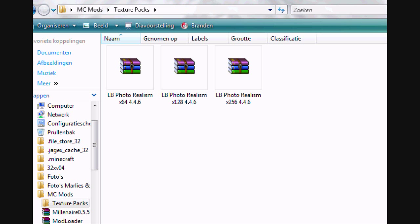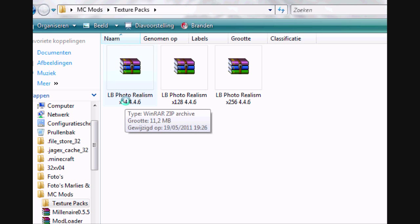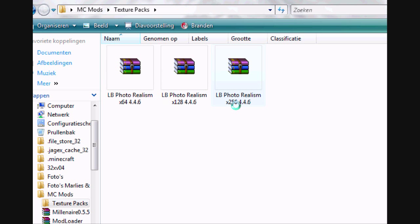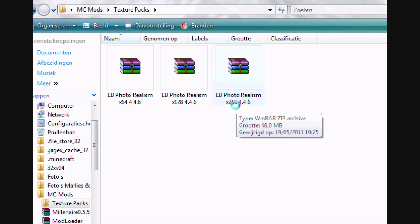To get texture packs, just follow the link in the box below. You will find three different types of texture packs: the x64, 128, and 256. Personally I prefer the 64, but I'd suggest you test them all and see which one you like the best.